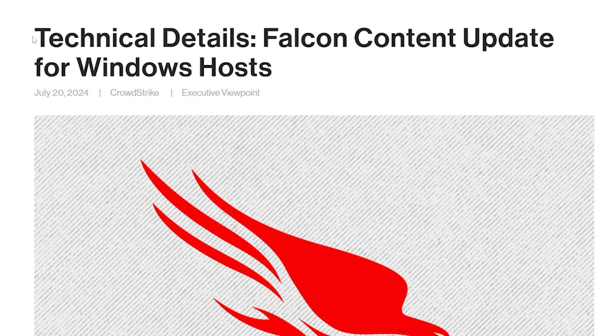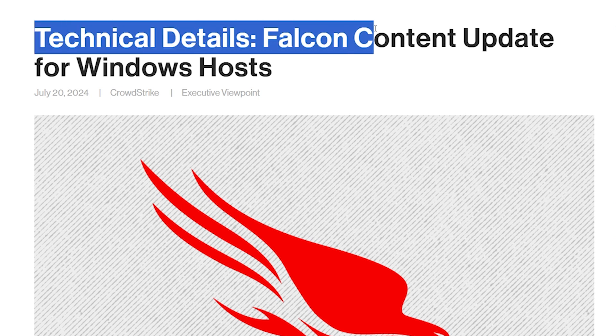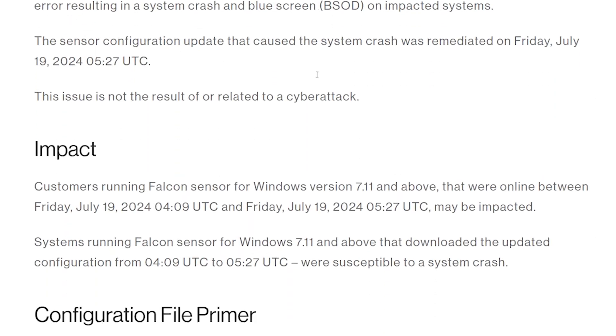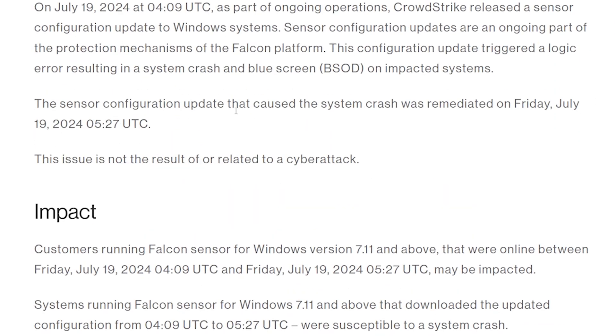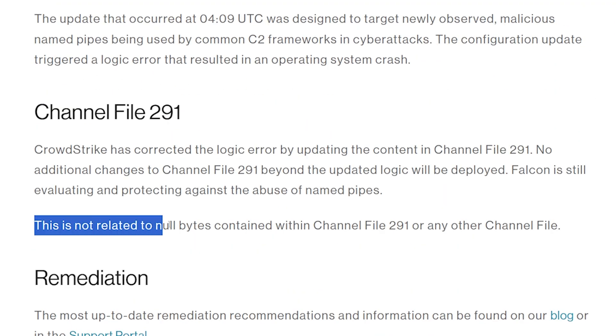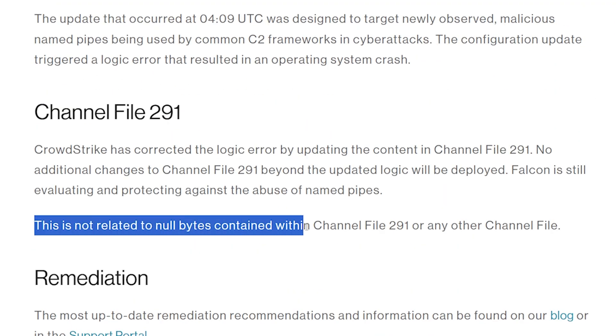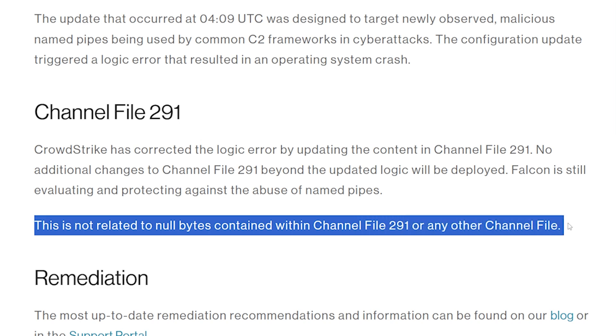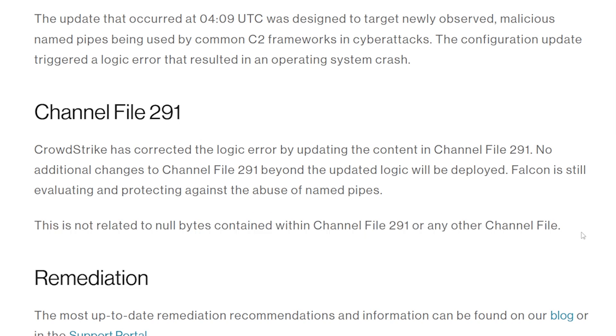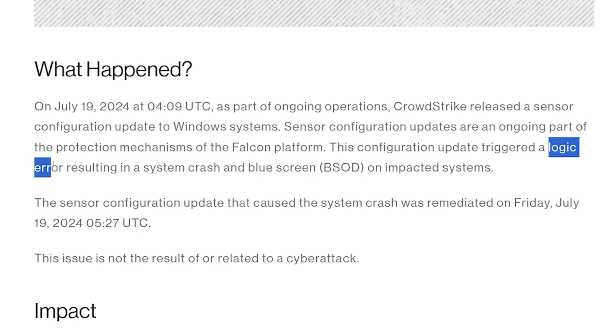I was wrong. It was not a null pointer dereference. We know that because CrowdStrike released a blog post — 'Technical Details Falcon Content Update for Windows Host' — where they explicitly say this is not related to null bytes contained within channel file 291 or any other channel file. It was actually a logic error. In other words, it was the dev's fault.